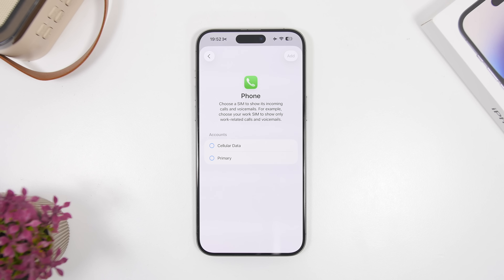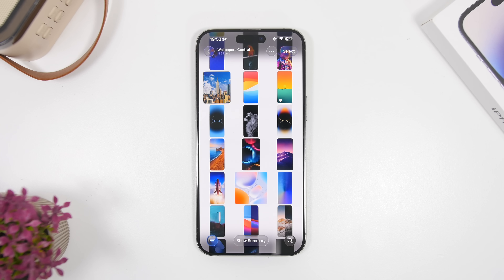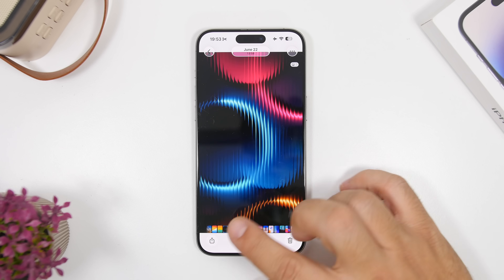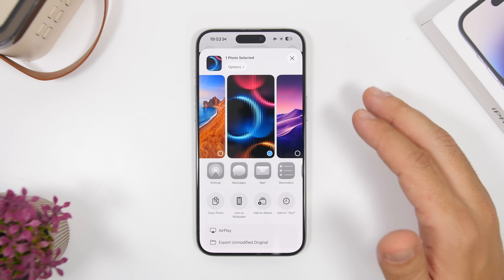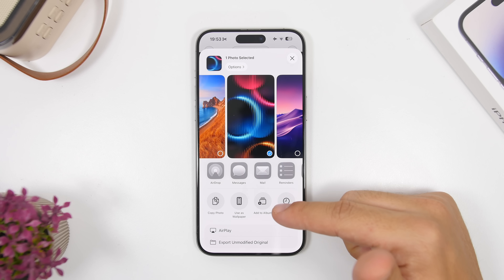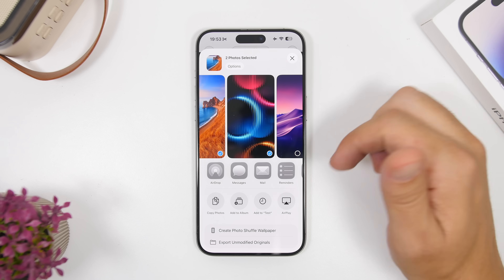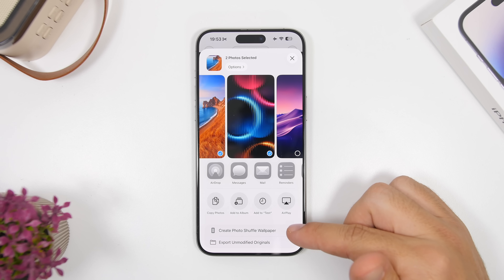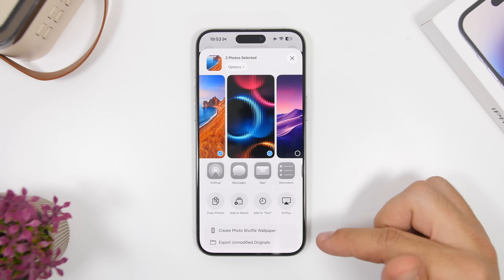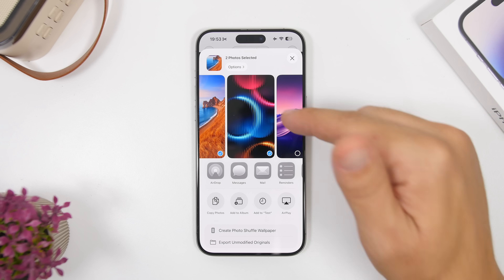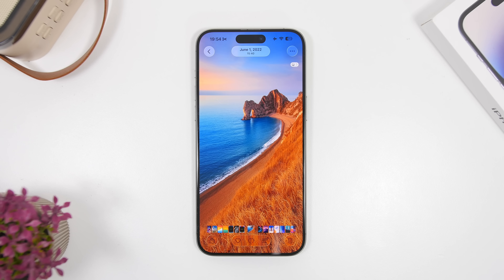The Photos app on iOS 26 has gotten some really nice updates. If you tap the Share button on a picture and select multiple pictures, it will now actually convert them to create PhotoShuffle wallpapers. You can set multiple wallpapers on your device directly from the Photos app.